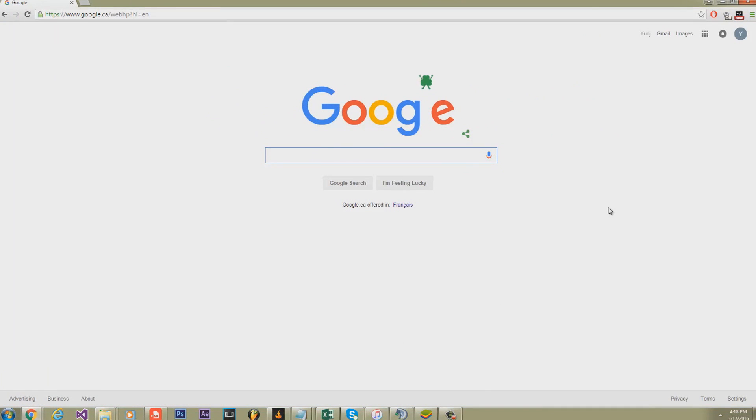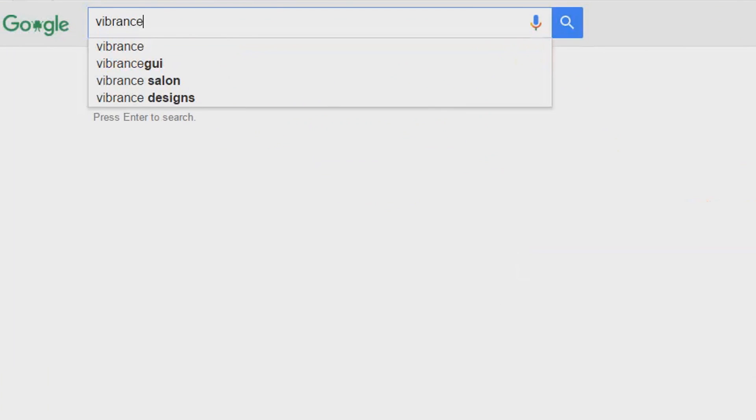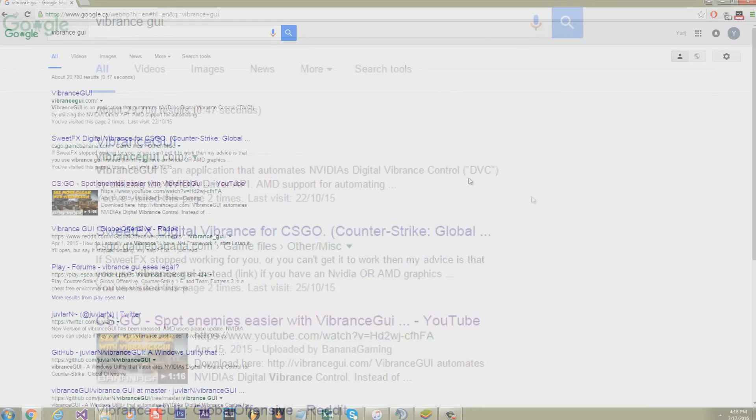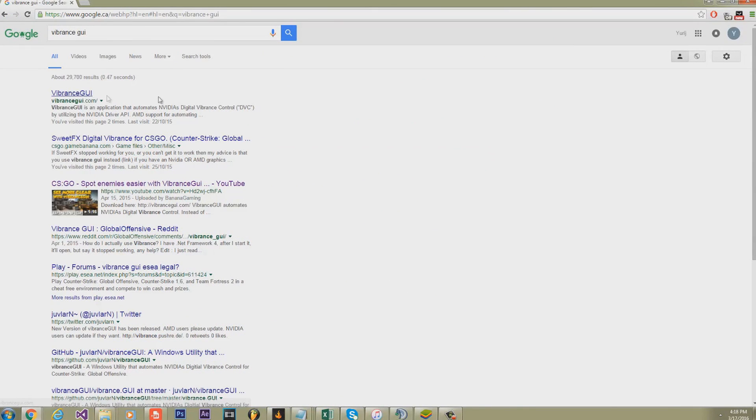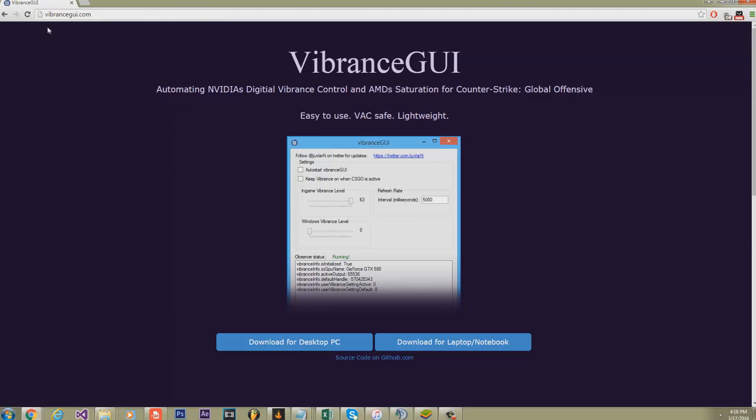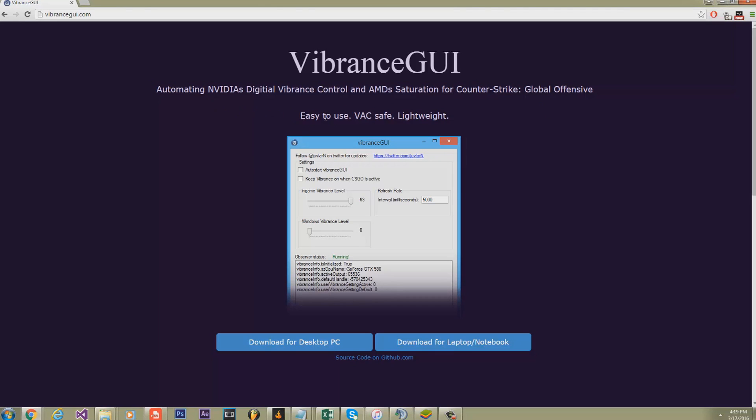Open up Google, type in Vibrance GUI, and click on the first link at VibranceGUI.com. This program, once you run it, will up the contrast in your Counter-Strike. You'll see the difference once you run it.